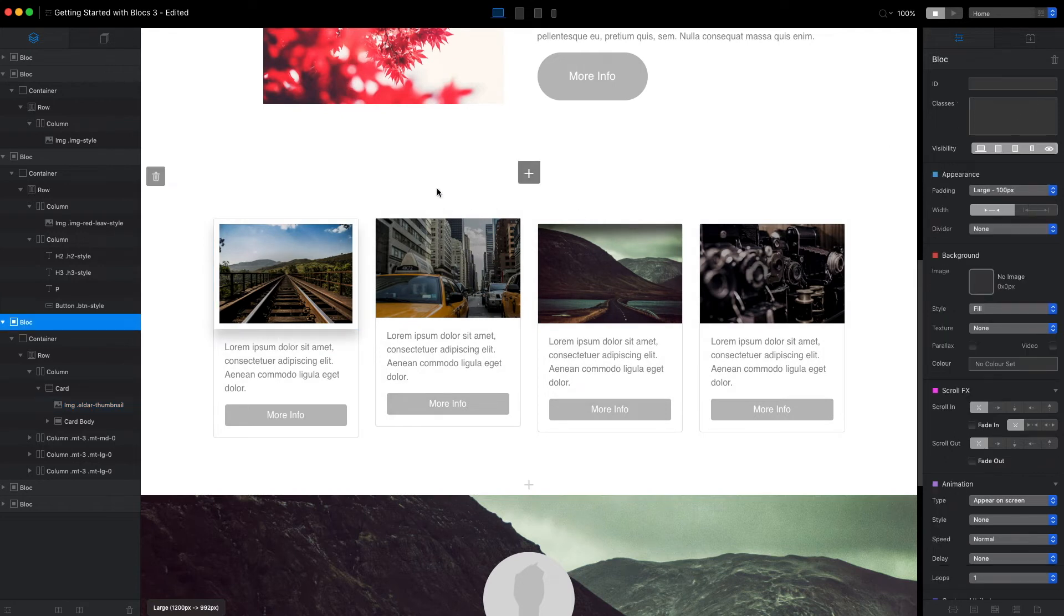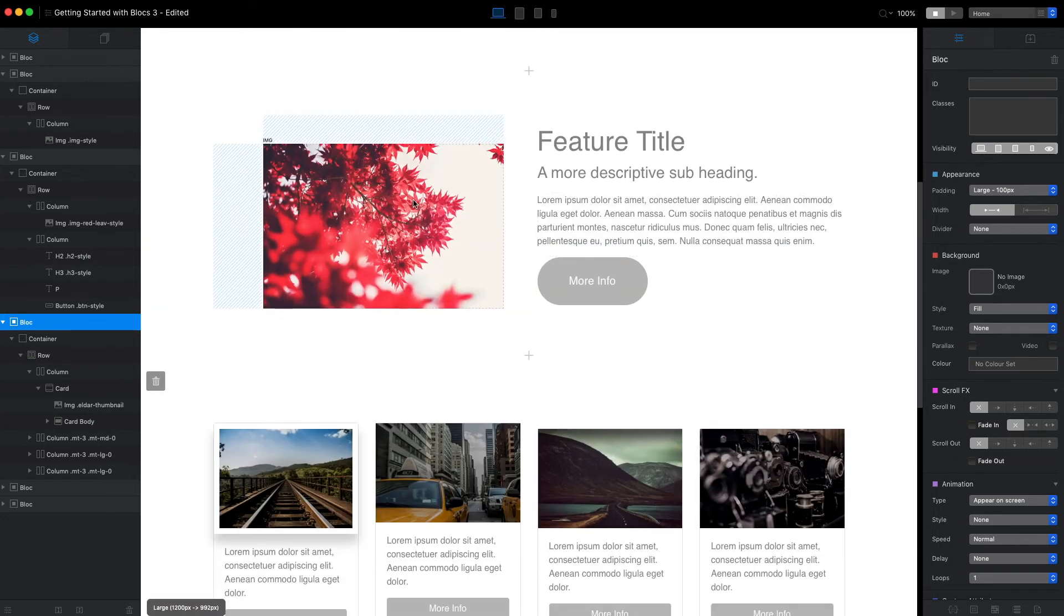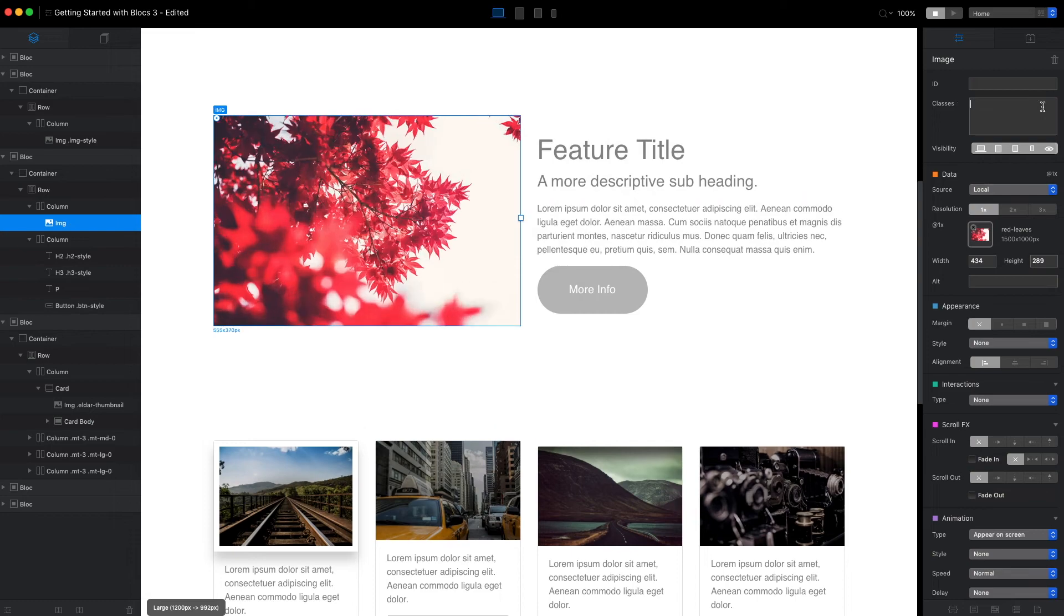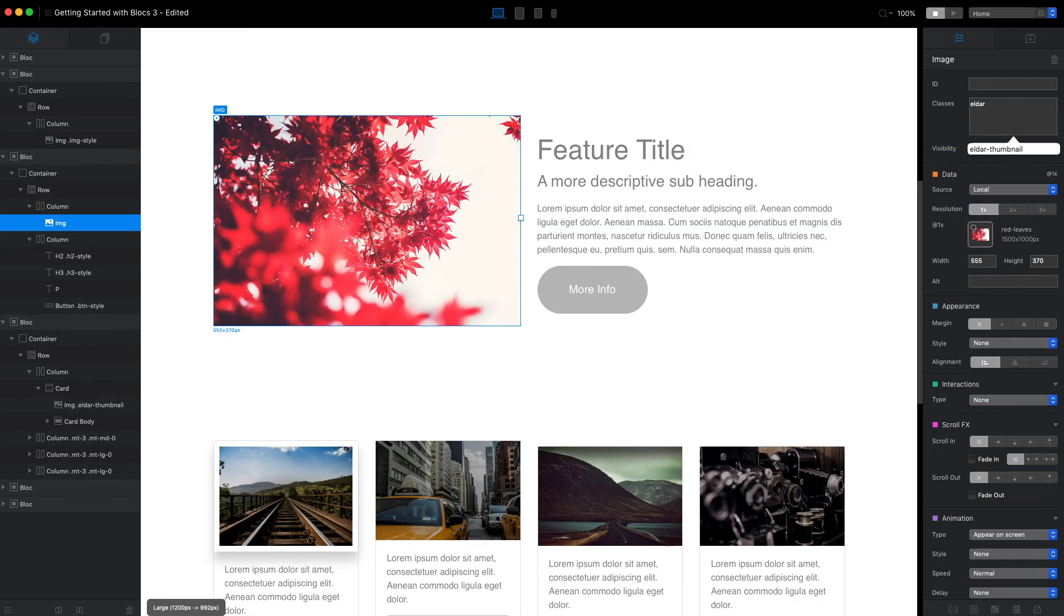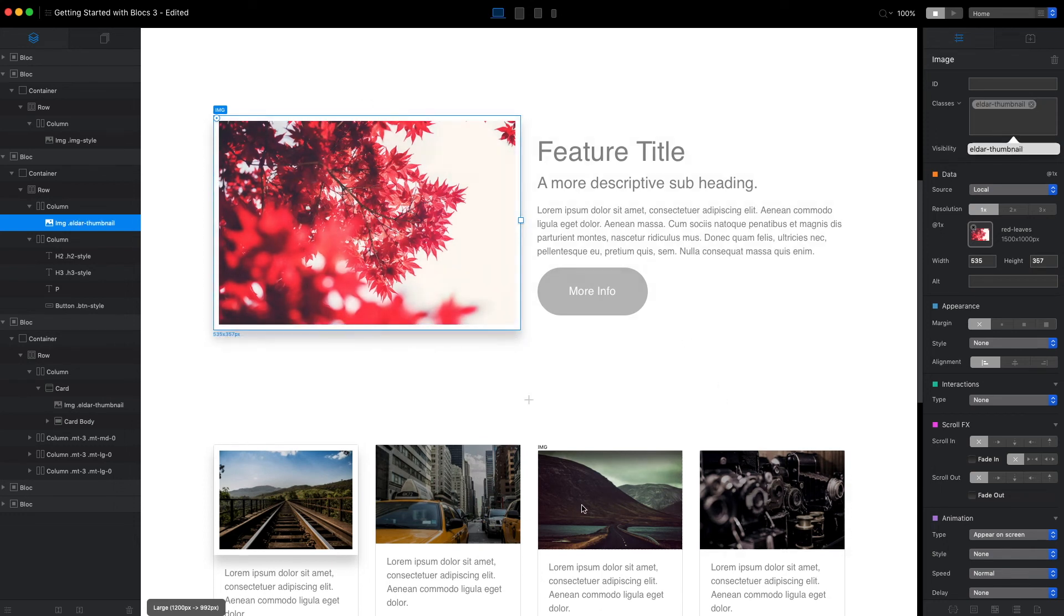Next time we want to use this style, it can be any image on our website. For example, let's say we want to add this style to this image. We can just select it. I'll remove the old style and type the class we created—'elder thumbnail'. And as you can see, we have the same borders and shadow.